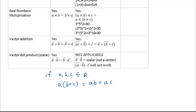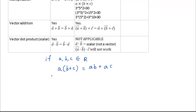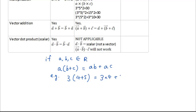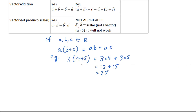A good example would be: 3 times (4 plus 5) is equal to 3 times 4 plus 3 times 5. So that's 12 plus 15, which is 27. And obviously, if you did the brackets first, 3 times 9 is also 27.